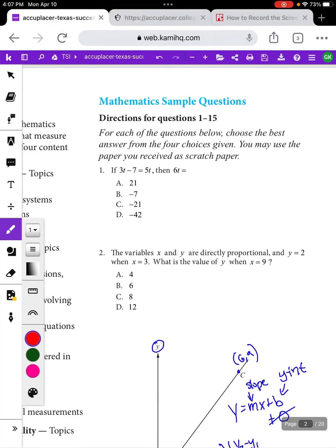Let's talk about the quantitative reasoning section of the TSI. On the first section of the TSI, that initial 20 questions, there are six quantitative reasoning questions. If you pass in that first section you don't have to see any more quantitative reasoning questions. If you don't pass in those first 20 questions you'll get an additional 12 quantitative reasoning questions in the diagnostic section.